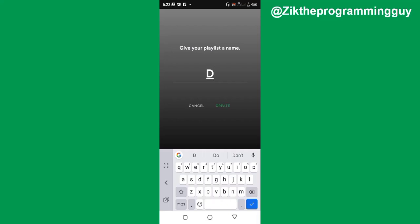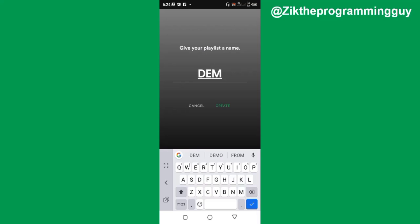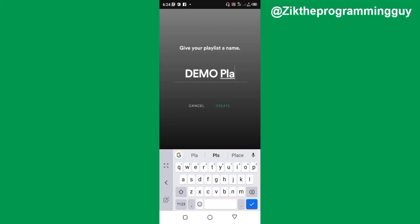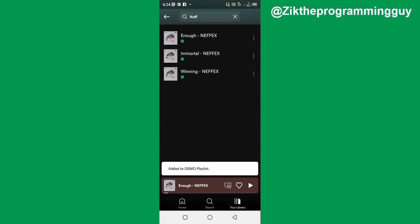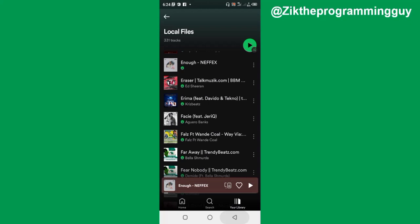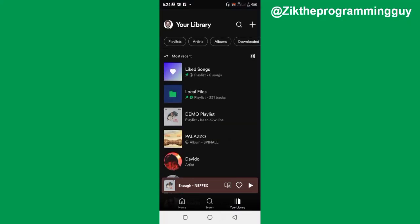Now I'm going to create a new playlist on Spotify. I'll give it the name 'demo playlist,' and then I'm going to click on create.